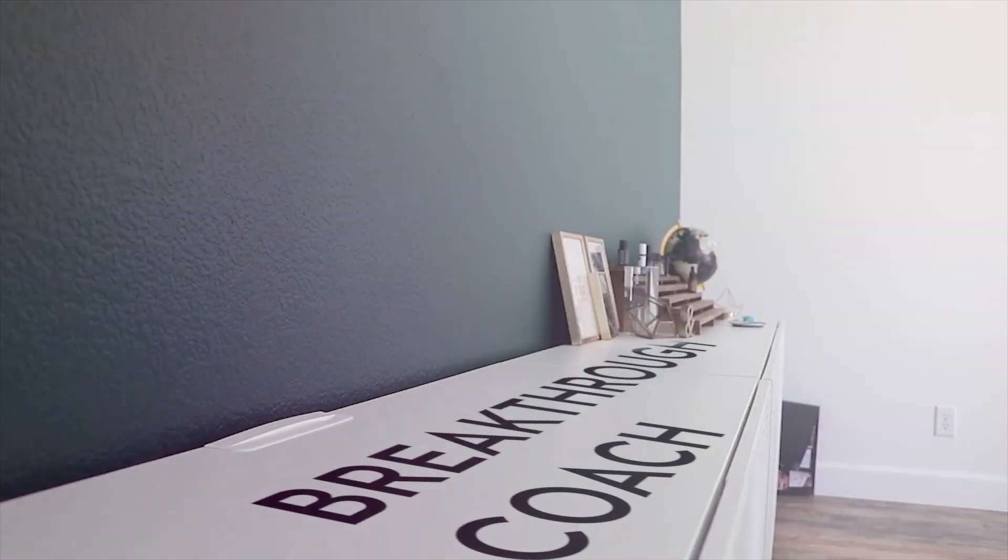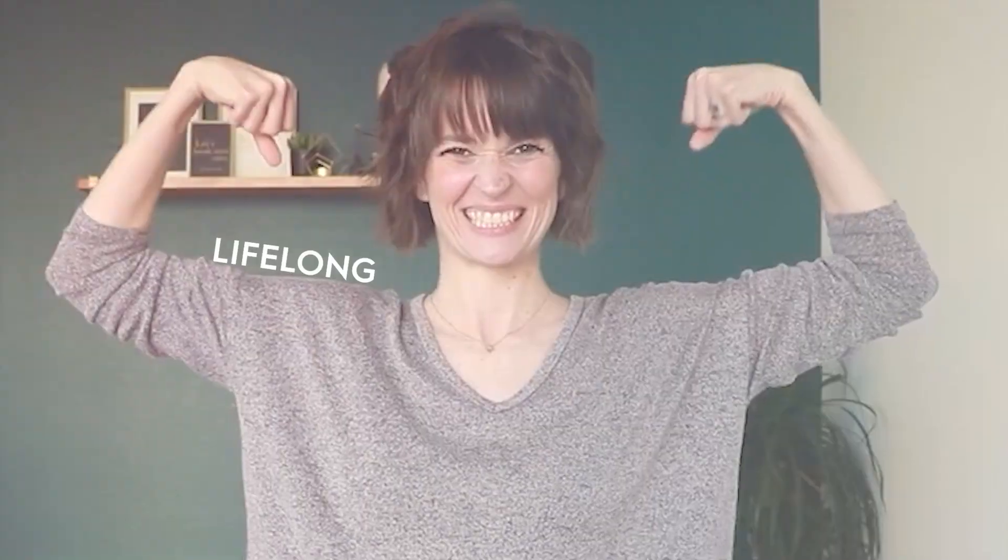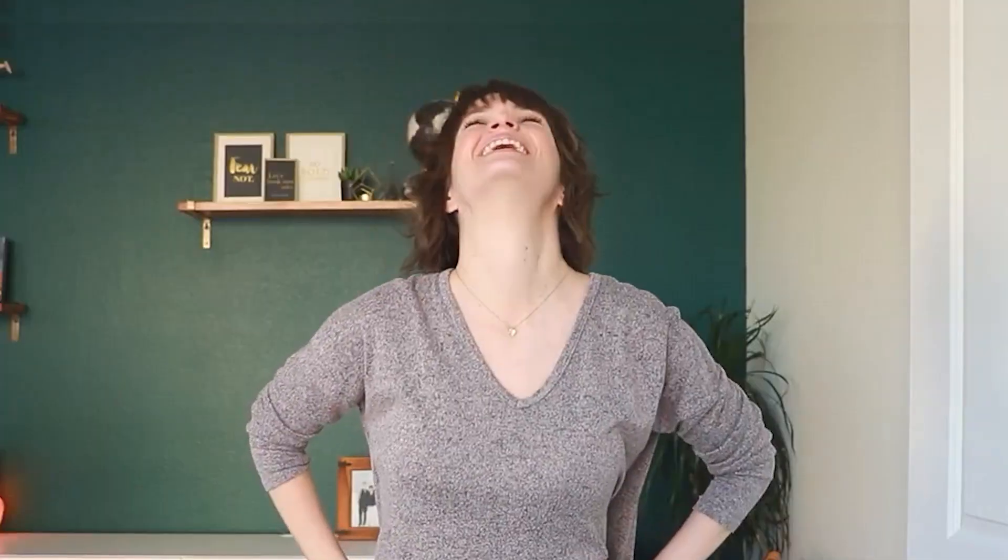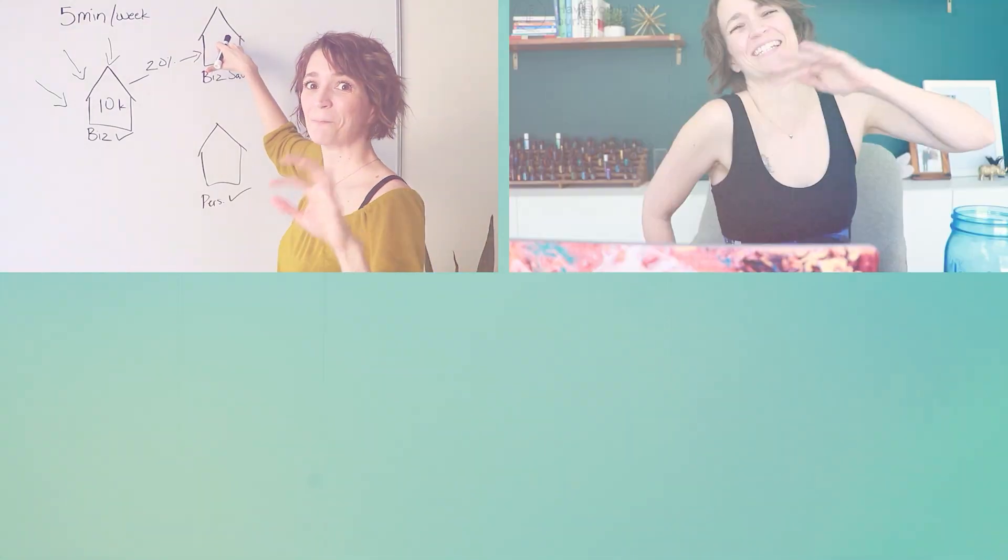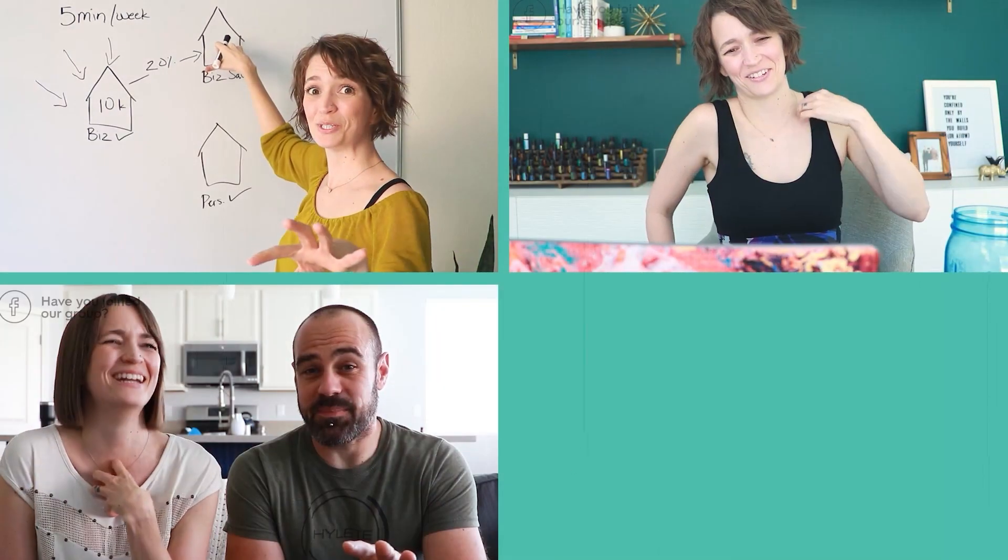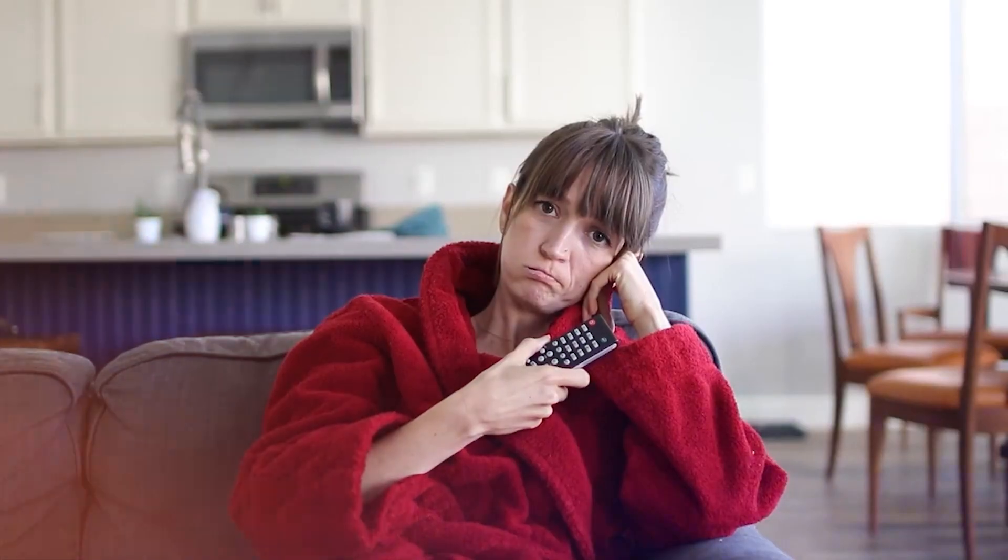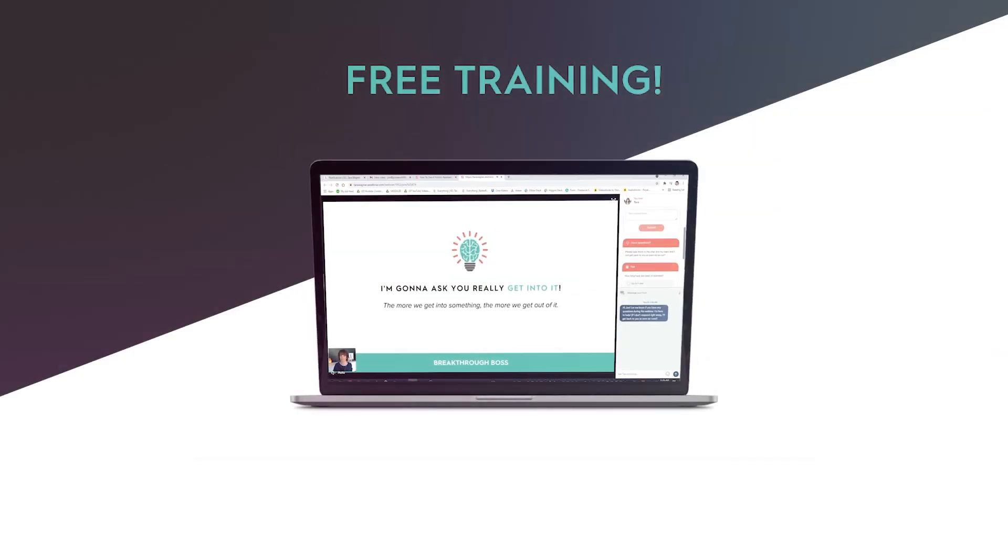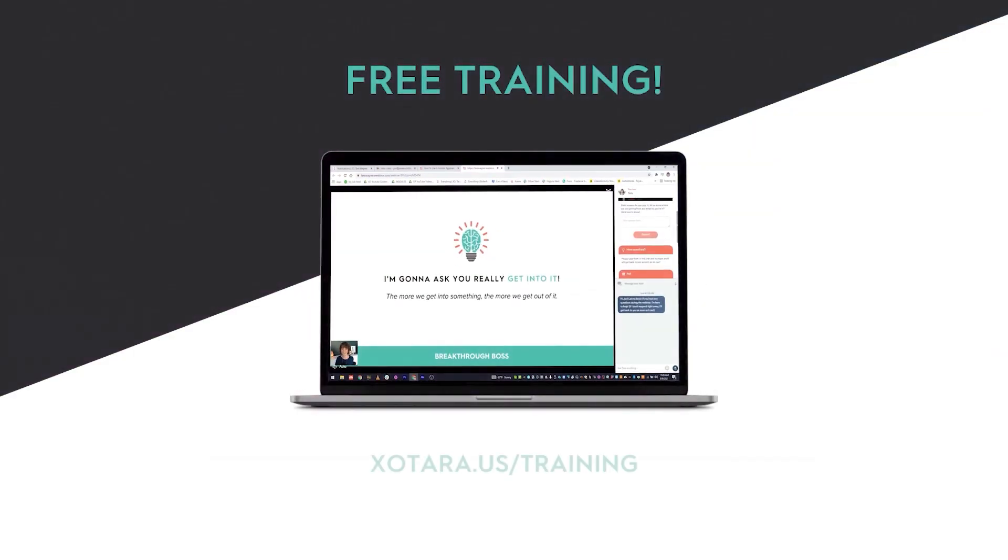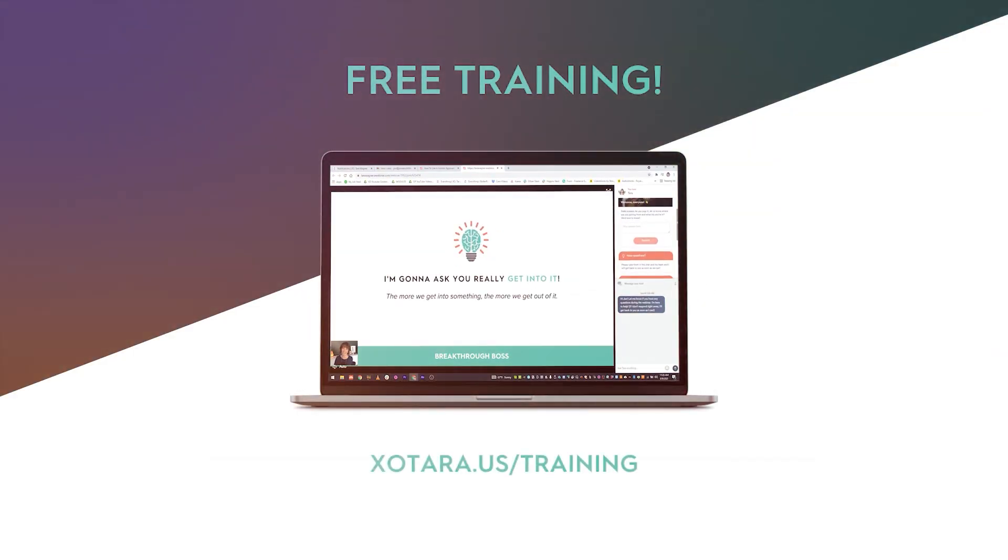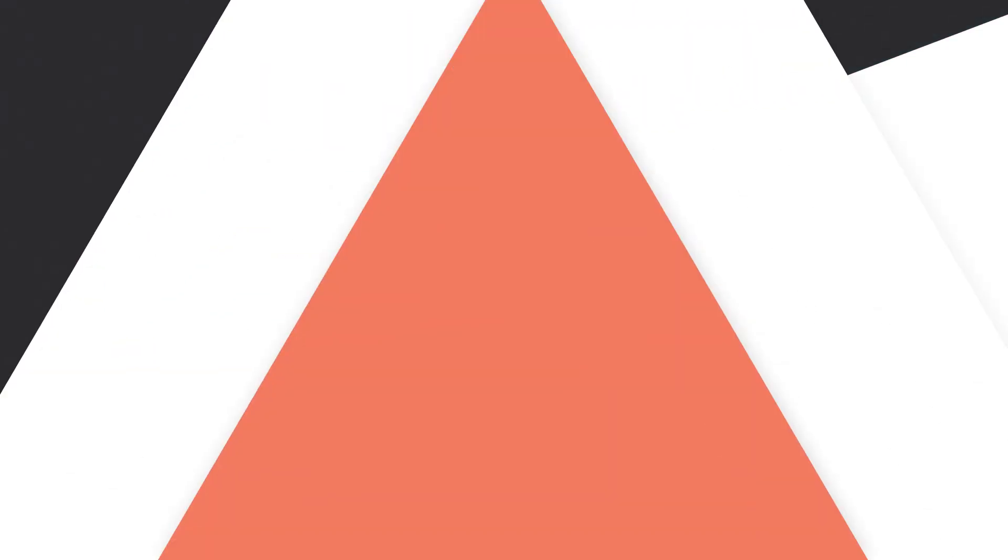I'm Tara Wagner, breakthrough coach and lifelong entrepreneur. I help other entrepreneurs use a holistic approach to business so they can create profits they can depend on without burning themselves out. If that sounds like your jam, be sure to check out my free training on how you can do the same.